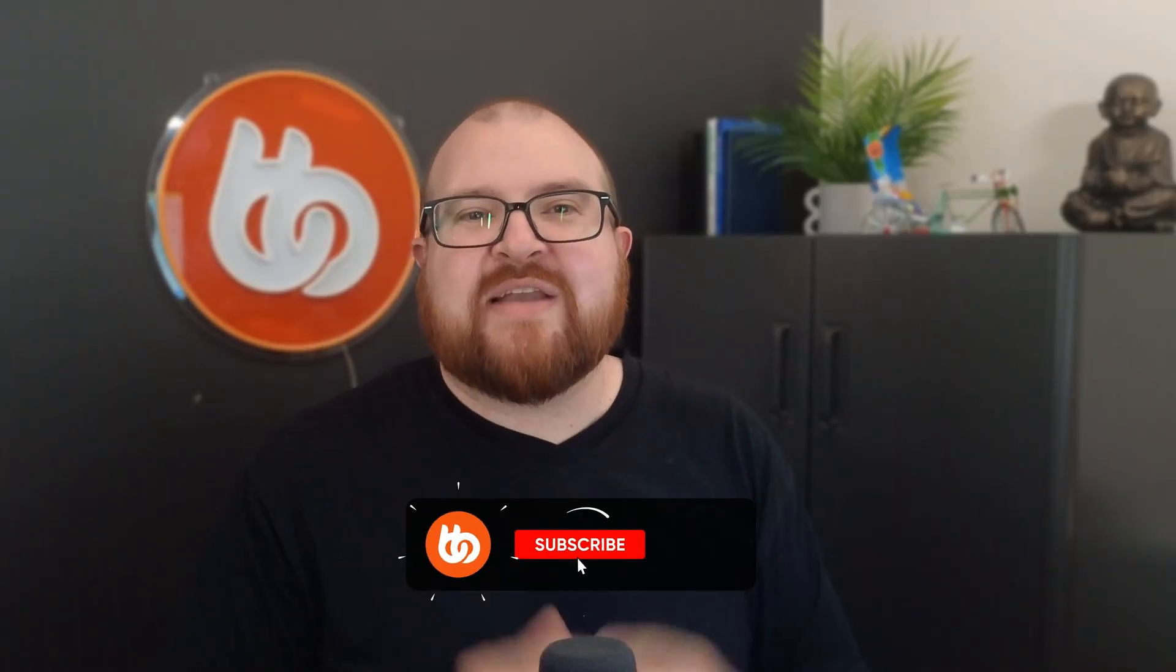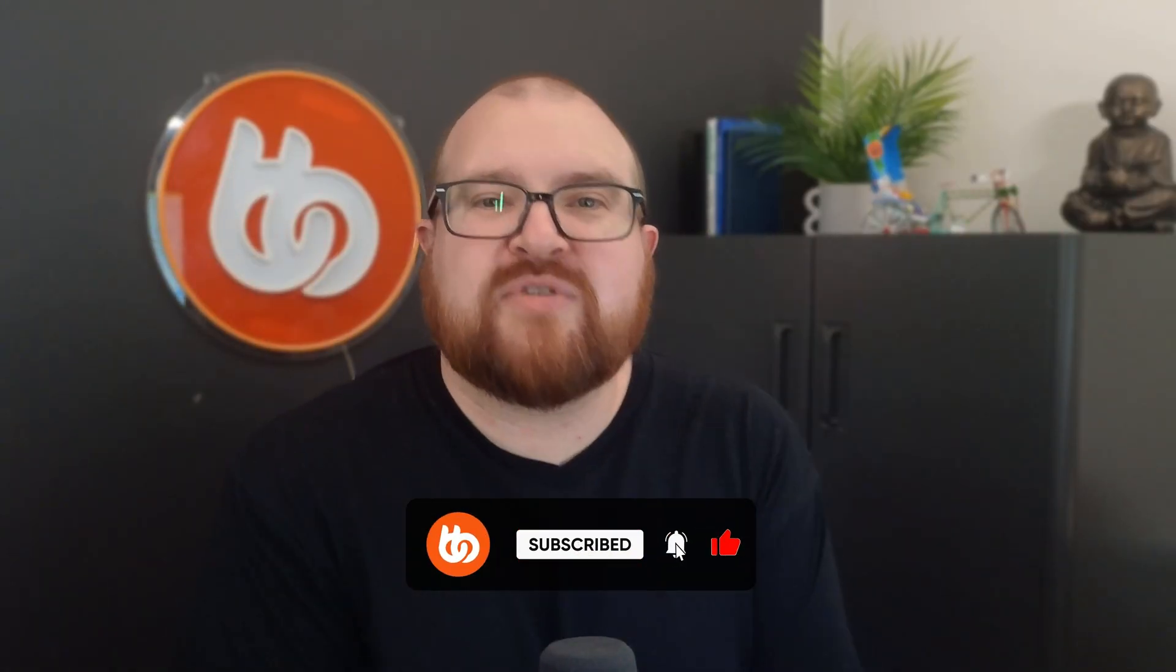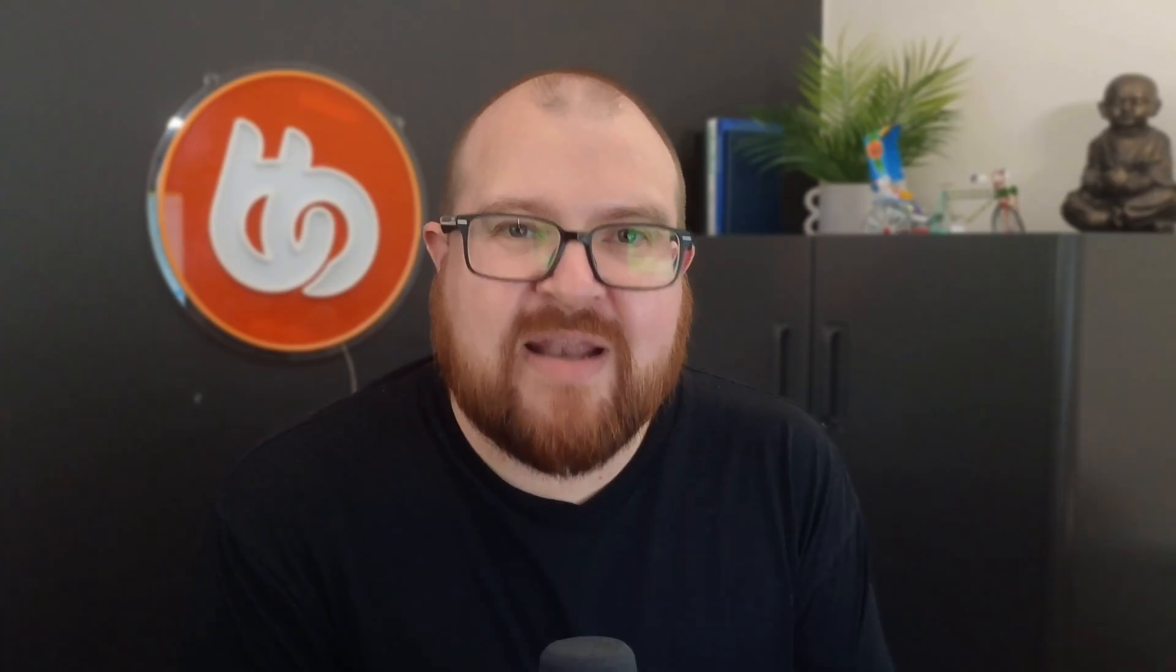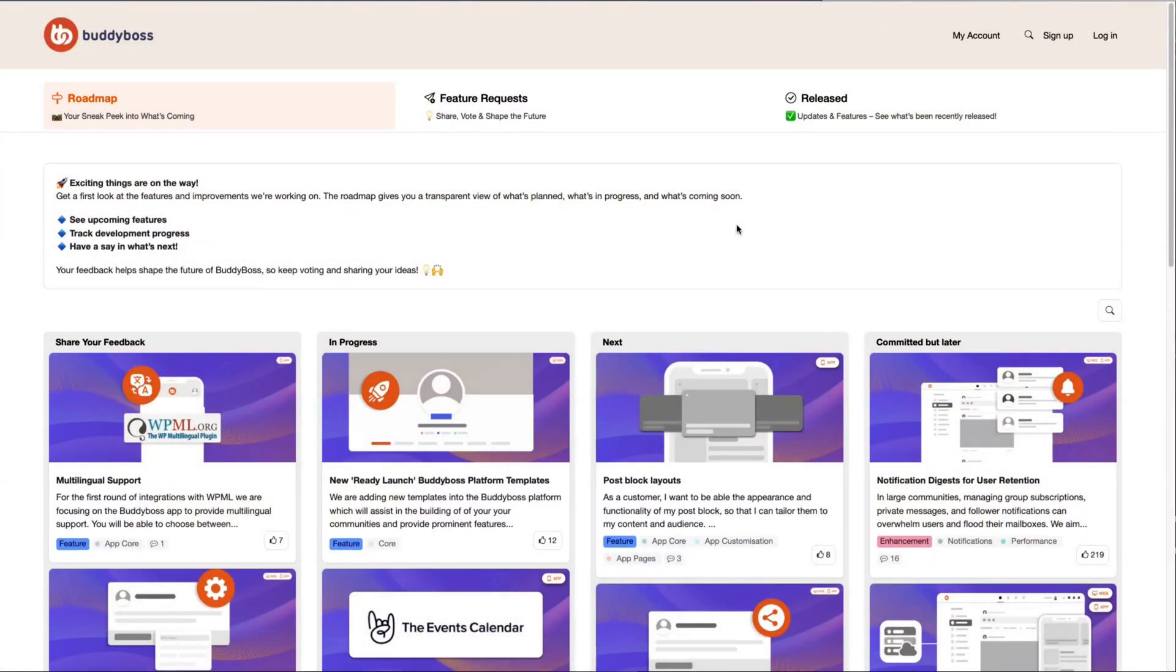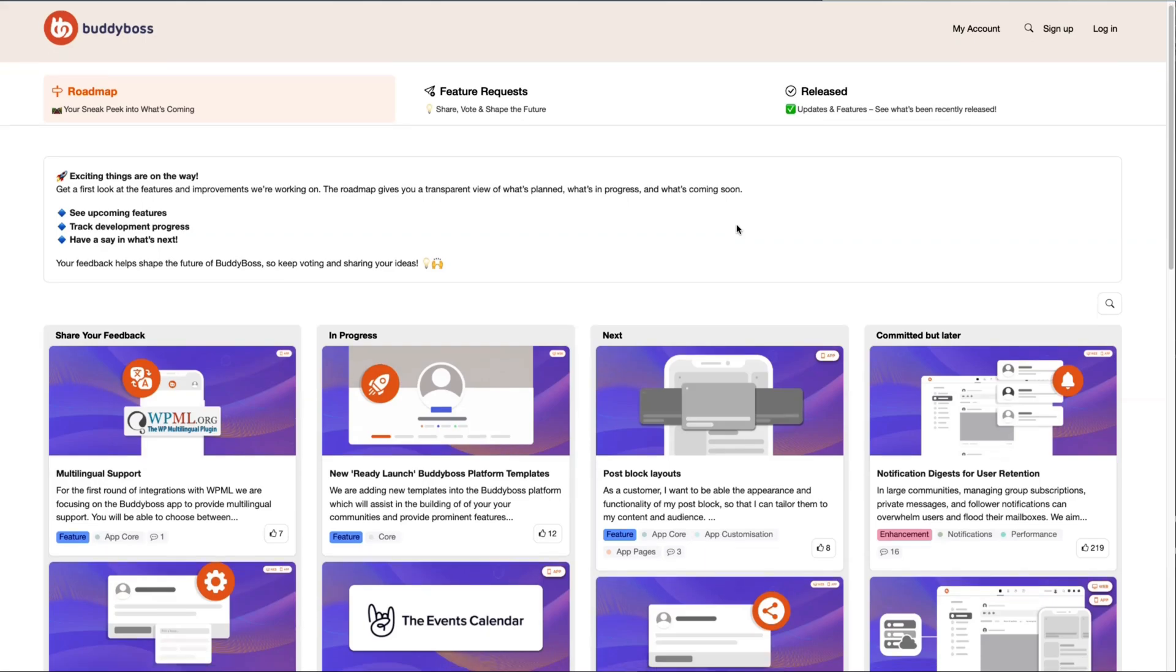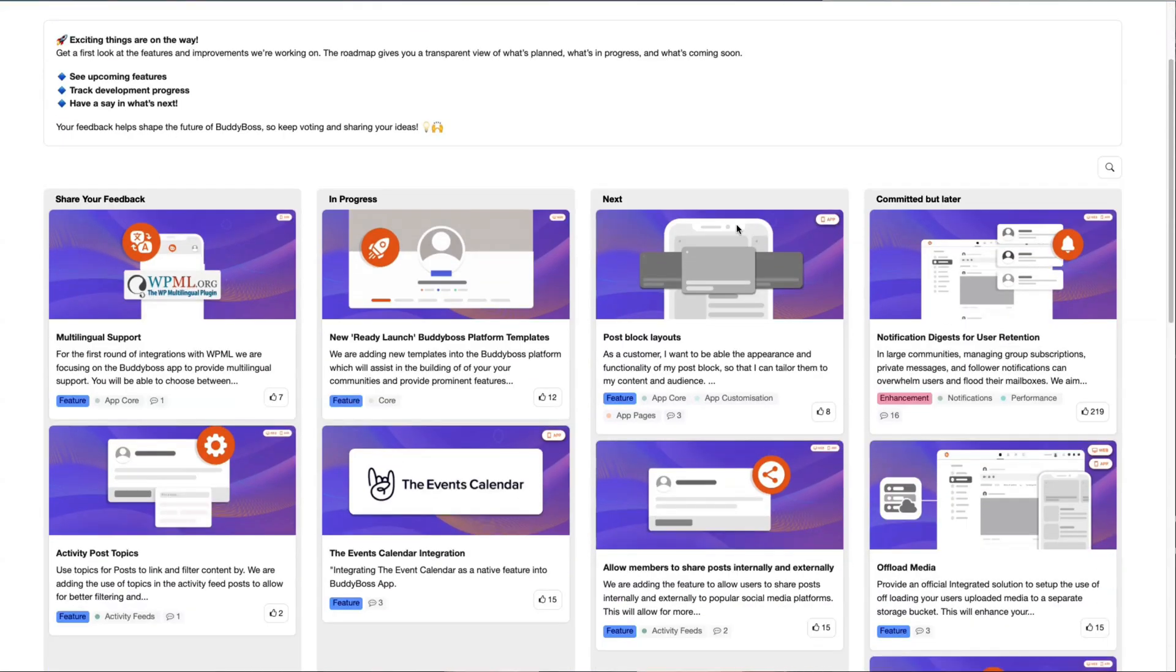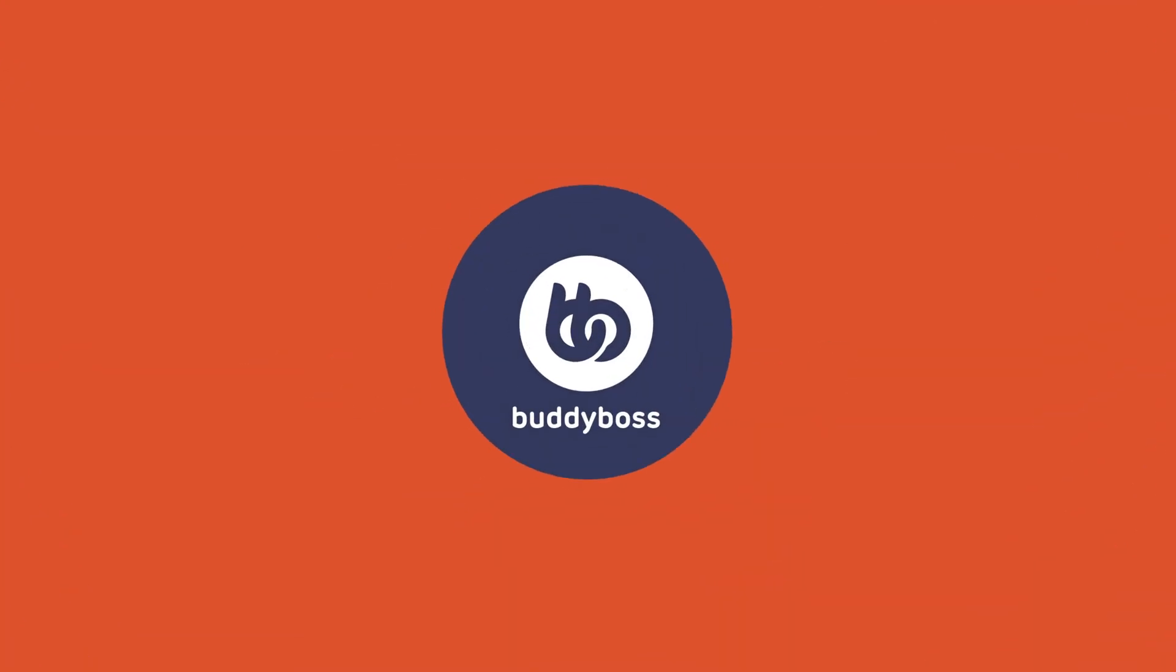And before you go, if you found this tutorial helpful, I hope you did tap that like button and drop me a comment about what you're most excited to build with ReadyLaunch. I'd love to chat with you in the comment section and don't forget to check out our brand new roadmap and suggest features that you'd love to see next. Your feedback genuinely shapes our updates. With that said, thank you for watching, and I'll see you on the next BuddyBoss update.